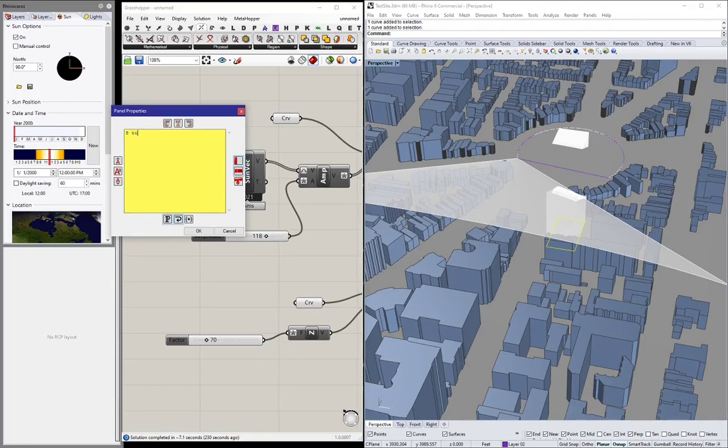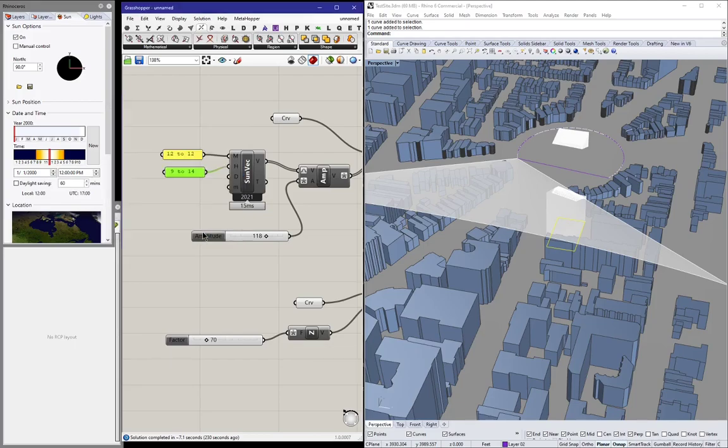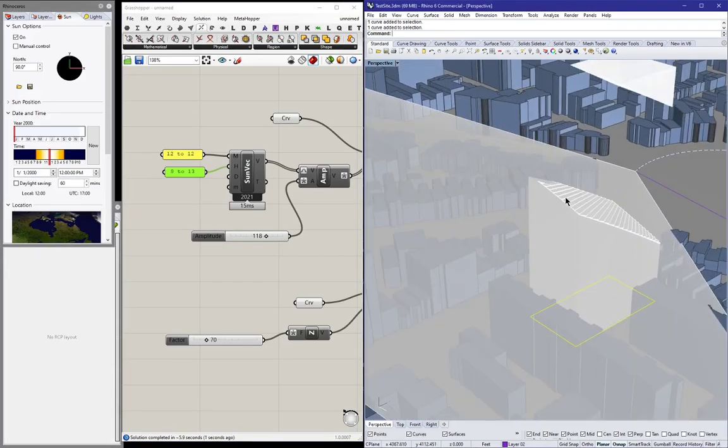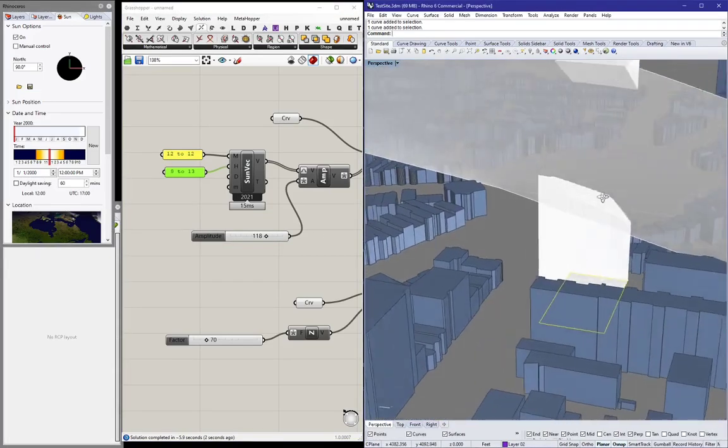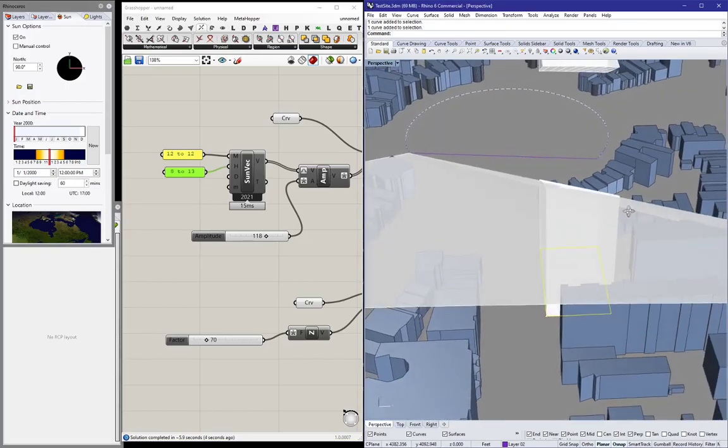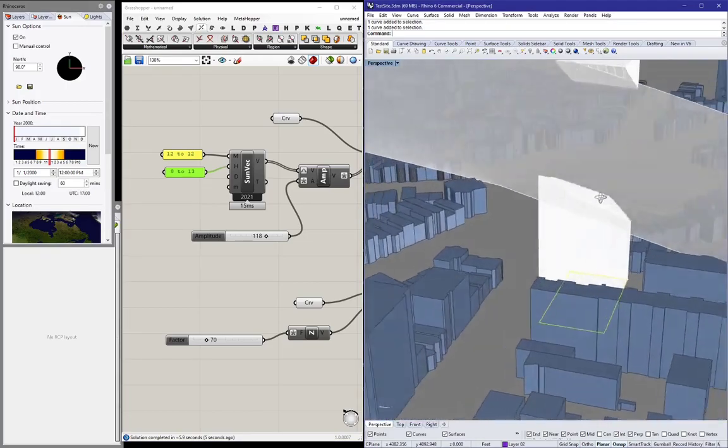And now we know that it starts kind of not early enough. Let's change it to 8 a.m. so we can actually get the entirety of there you go. And now you can see the comparison.